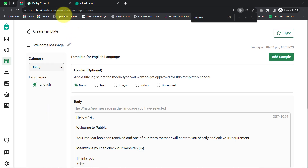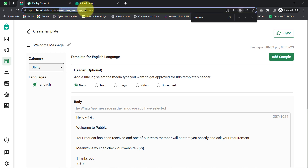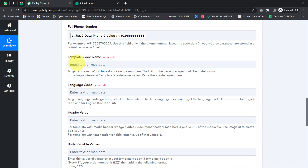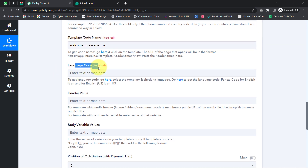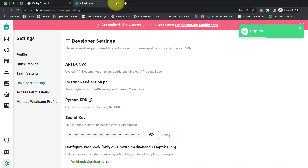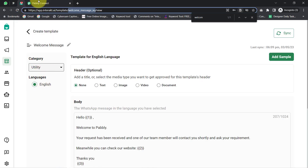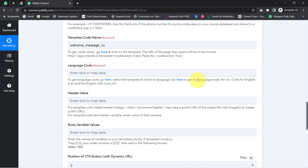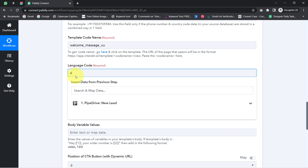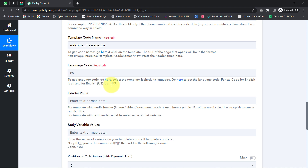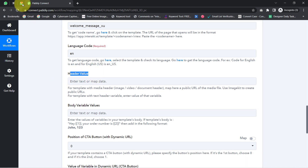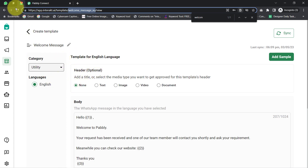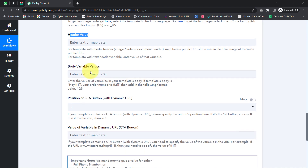Going back to my template, I am copying the code from the URL — make sure you do not include the forward slash at the start or end. Coming back to the Pabbly Connect dashboard, I paste the template code name. Now it is asking for the language — since I selected English for this template, I am providing the language code 'en'. If you selected English US, the code would be 'en_US'. Since I have not included a header, I will leave that field blank. Now it is asking for the body variable values.